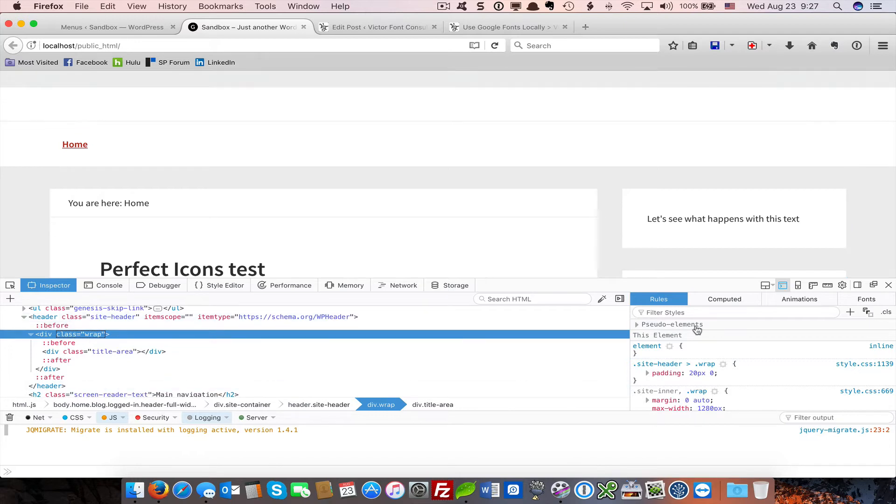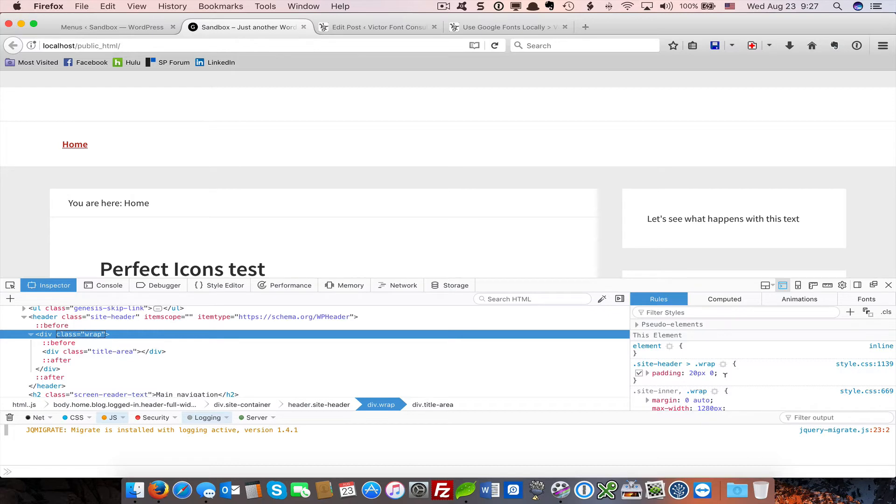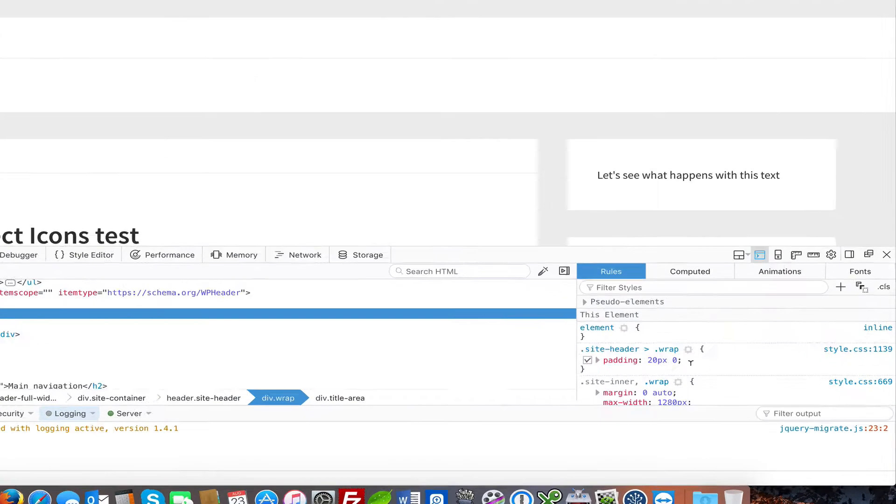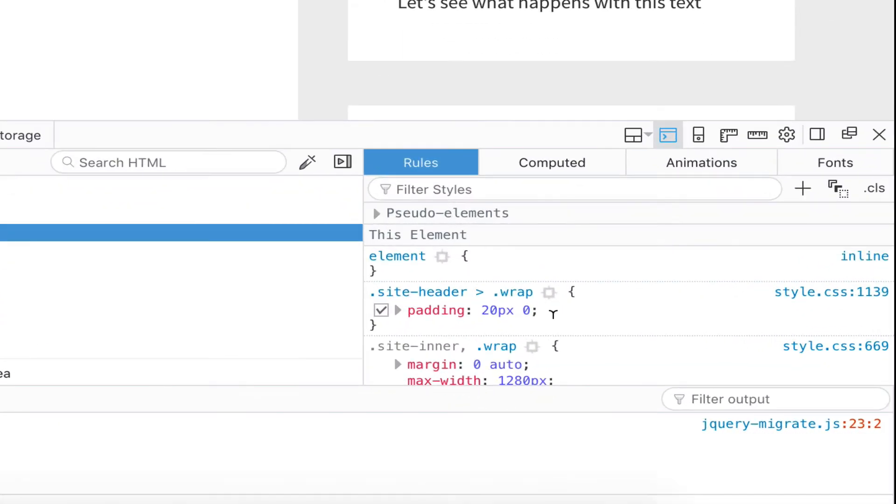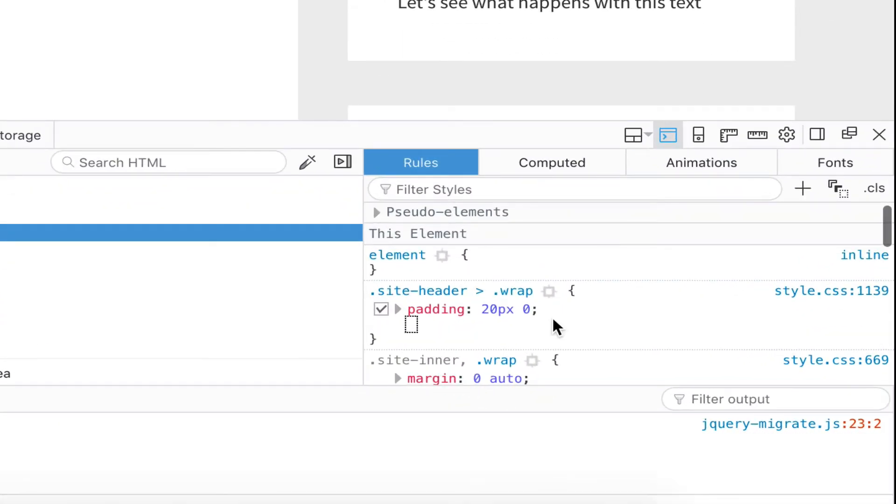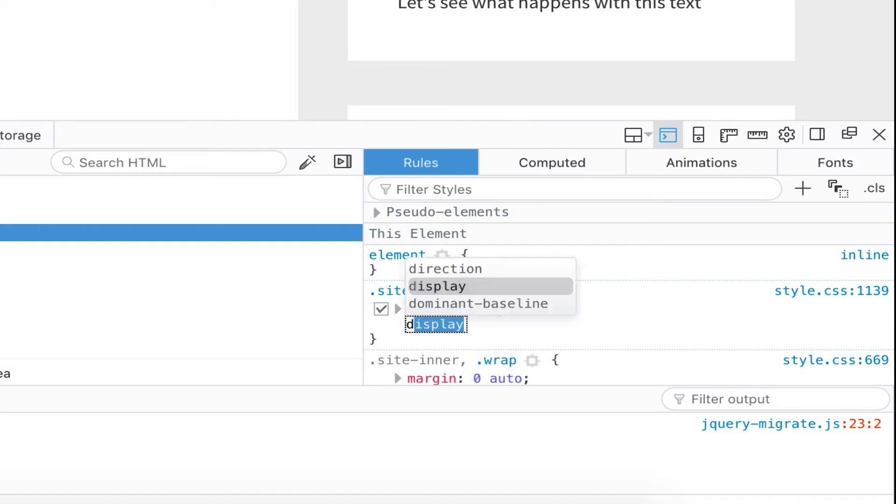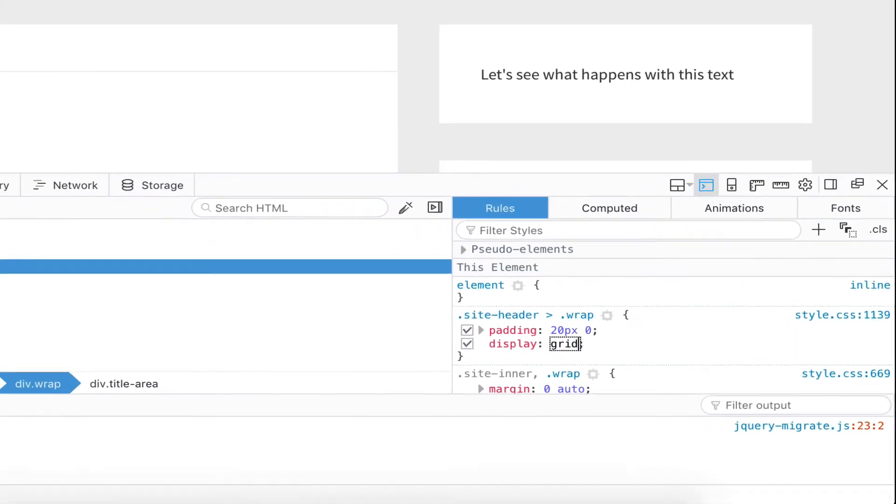The CSS for site header wrap is here. This is the default that comes out of the Genesis Sample Theme CSS. First thing I want to do is click here, and we're going to Display Grid.